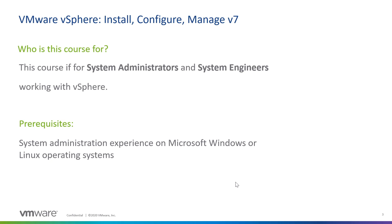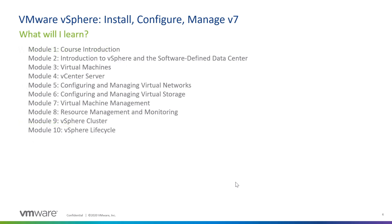We do have a few very simple prerequisites for this course. We are going to be building virtual machines and playing with them a lot in this course. So, working with Microsoft Windows, Linux operating systems, and being able to install those and manage them a little bit is very helpful for this course.